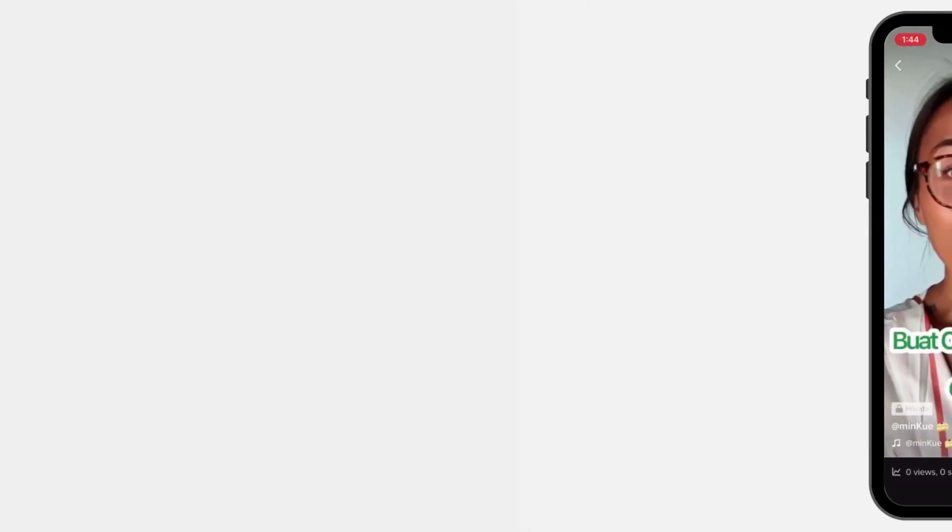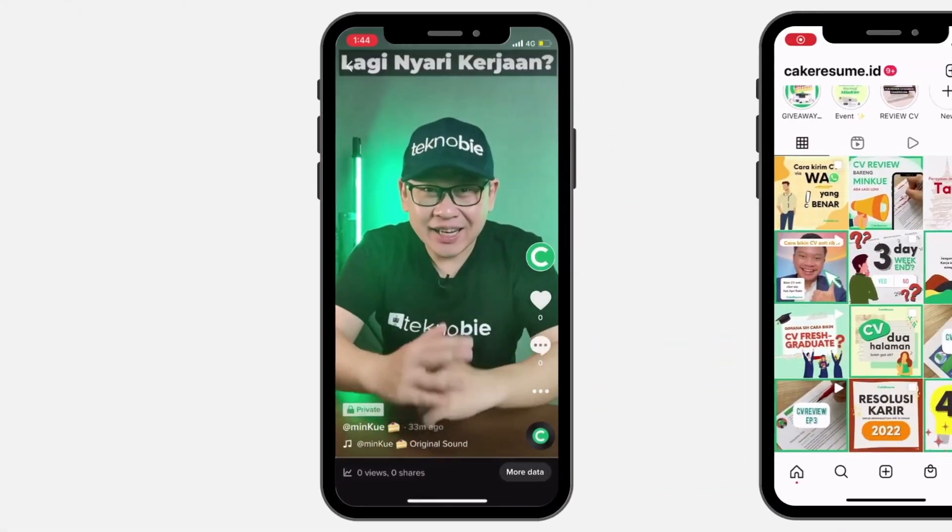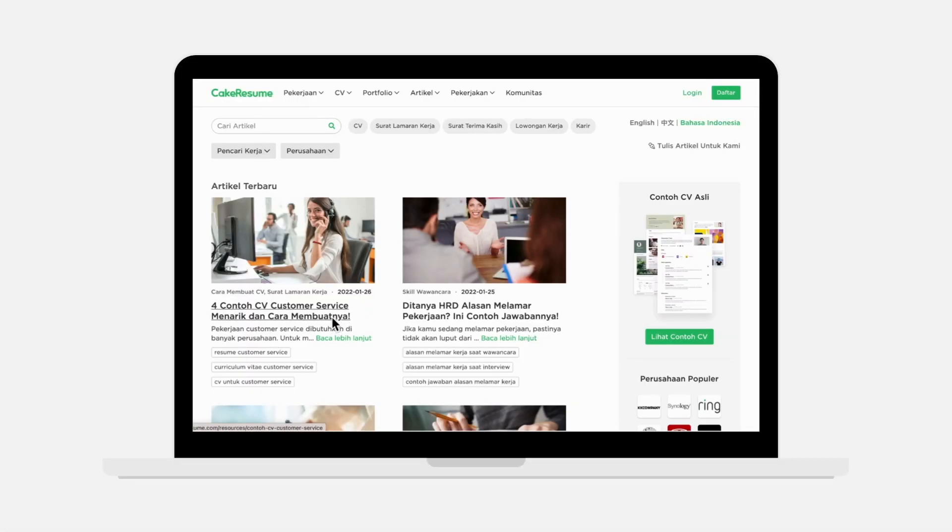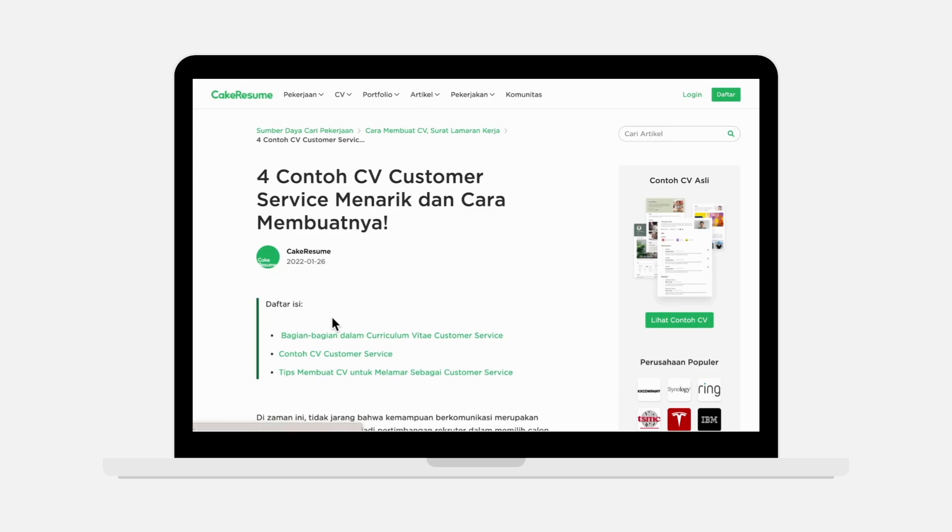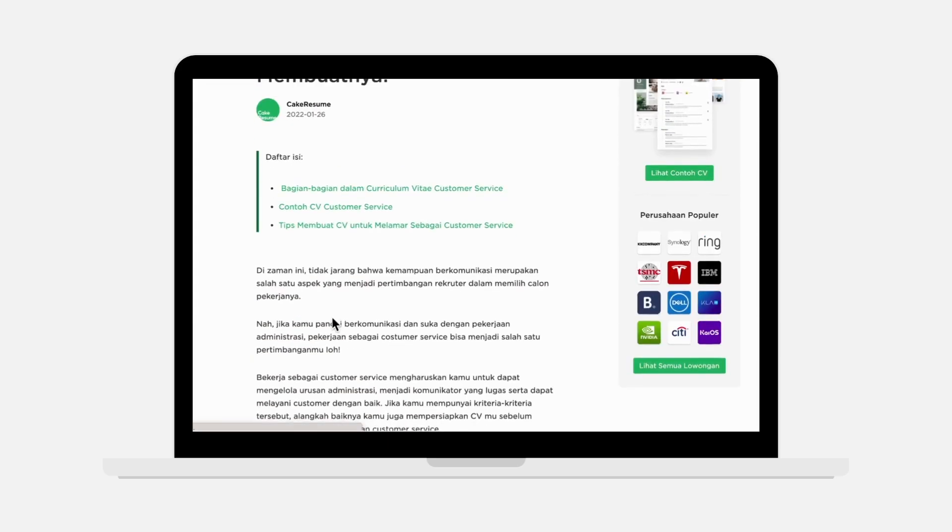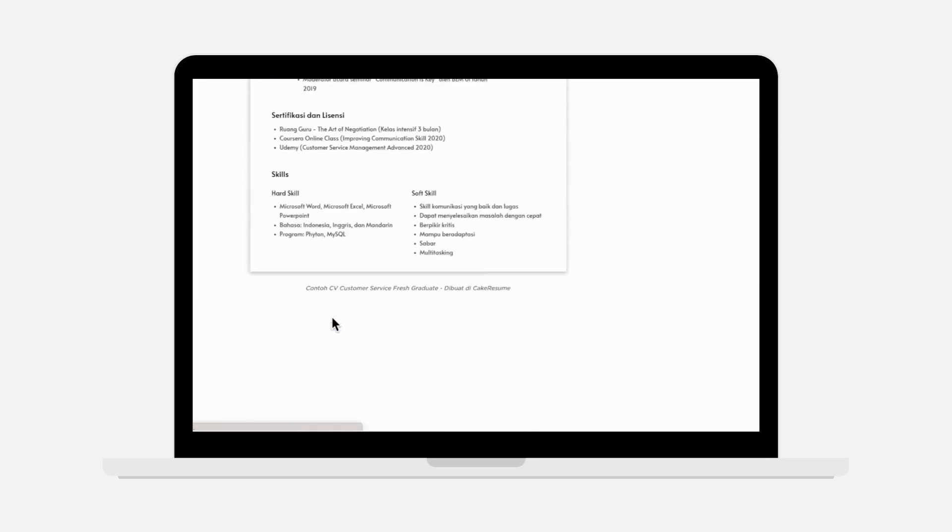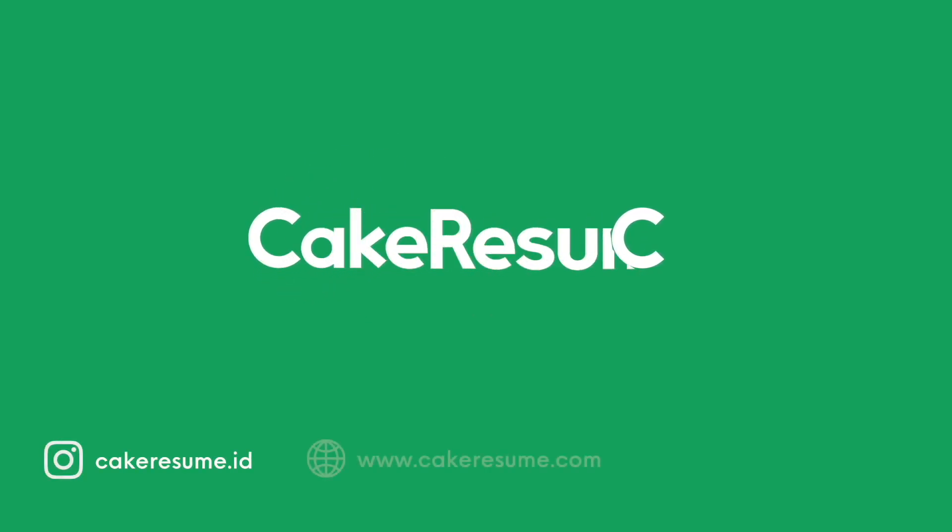We are excited to introduce our resource to Indonesian talents hoping that we can support you in reaching your full potential in your career journey. Follow us on our socials and advance your career with Cake Resume.